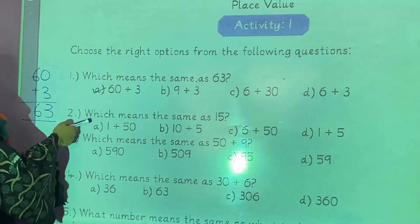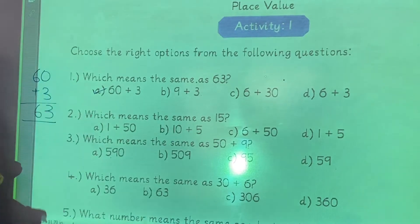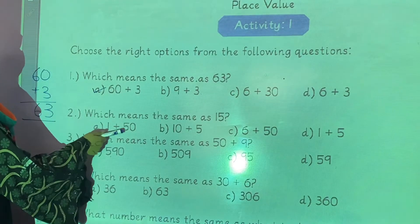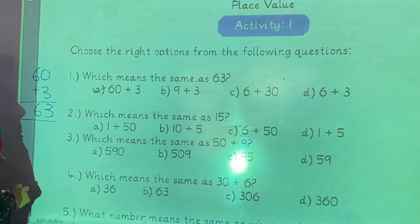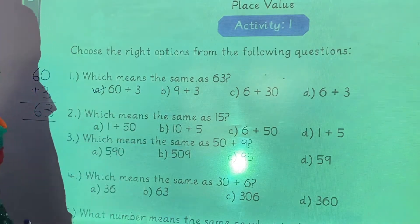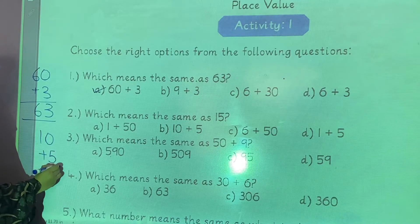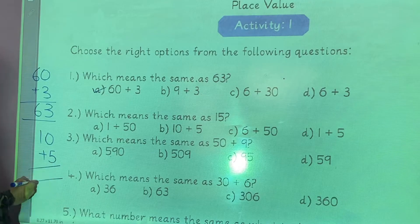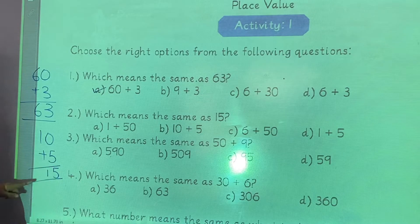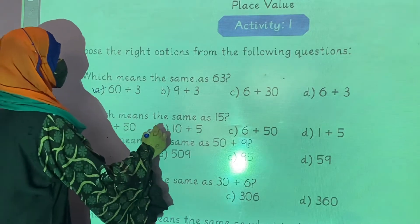Question number 2: which means the same as 15? Option A is 1 plus 15 — this option is wrong. Option B is 10 plus 5. Option C is 0 plus 5. Option D shows 5 and 1 as digits. So option B, which is 10 plus 5, is correct.